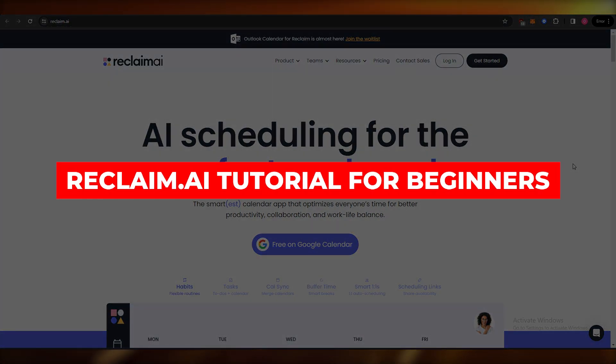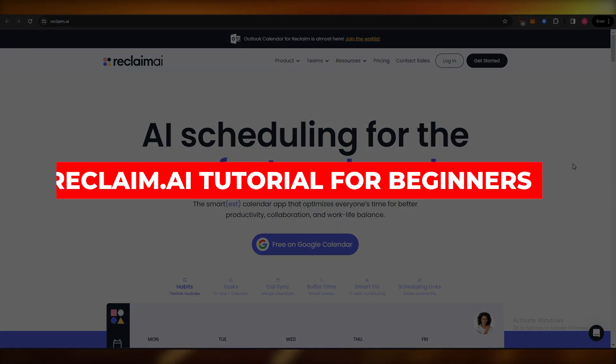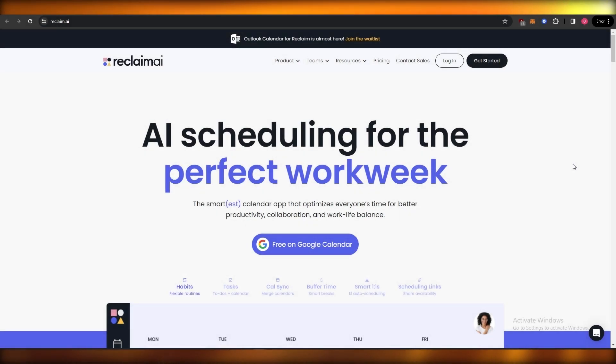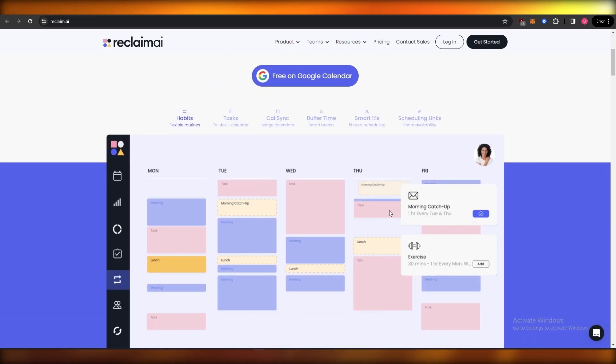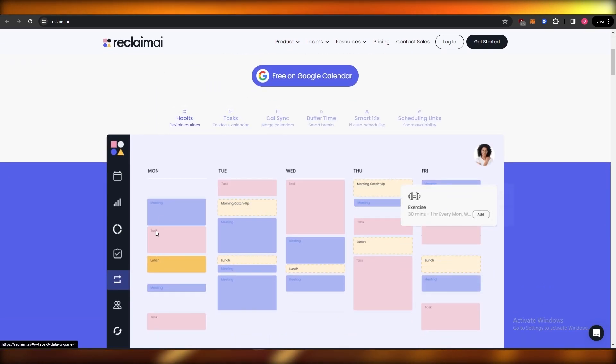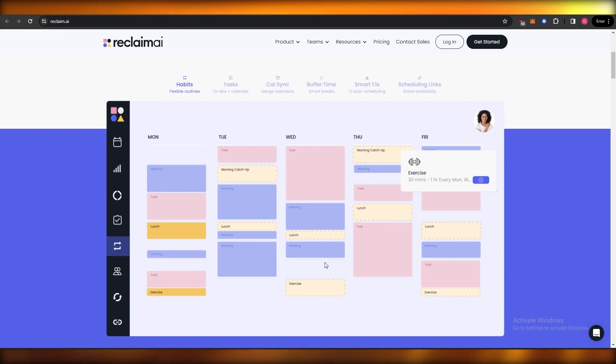Reclaim.ai tutorial. Hi guys, in this video I'm going to be telling you how you can use Reclaim.ai, so let's get into it. For those of you who don't know what Reclaim is, Reclaim is an AI tool that lets you manage your calendar. Over here, as you can see, this is what it is doing. You can see it is adding habits, tasks, calendar sync, buffer time, smart one-by-ones, and shared links.